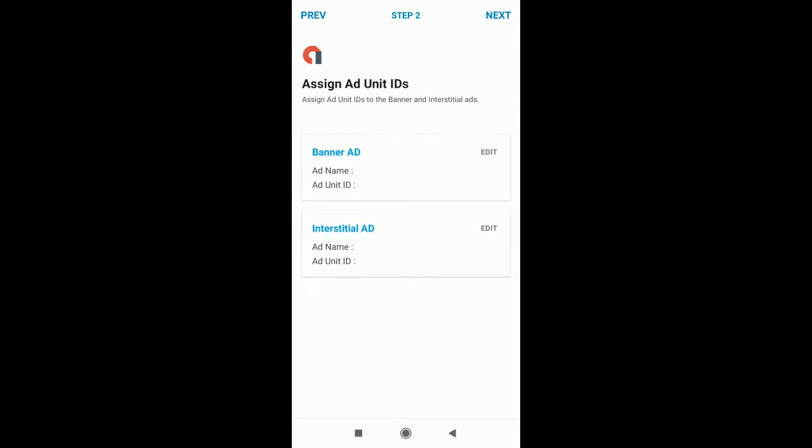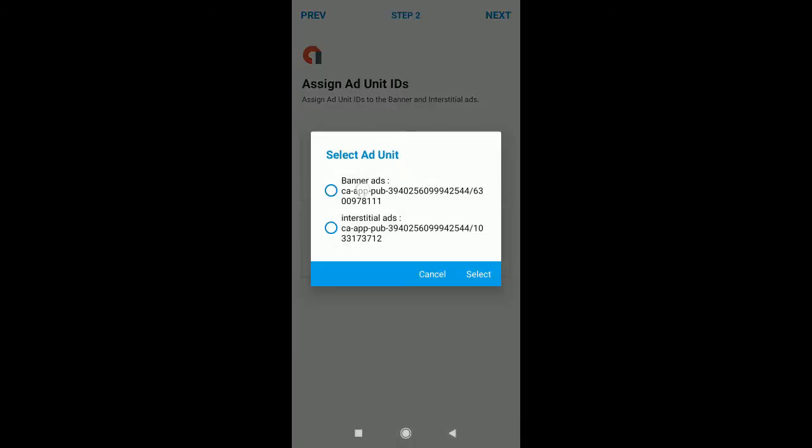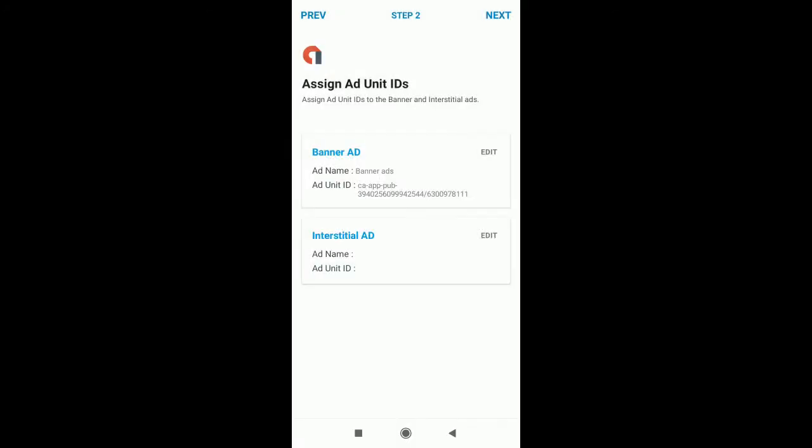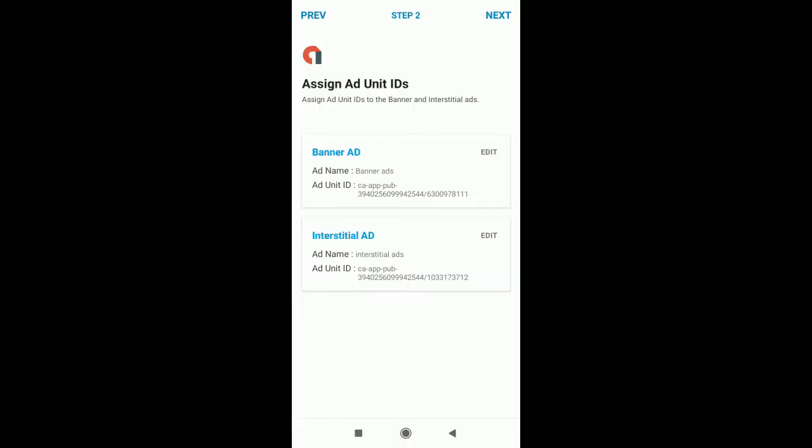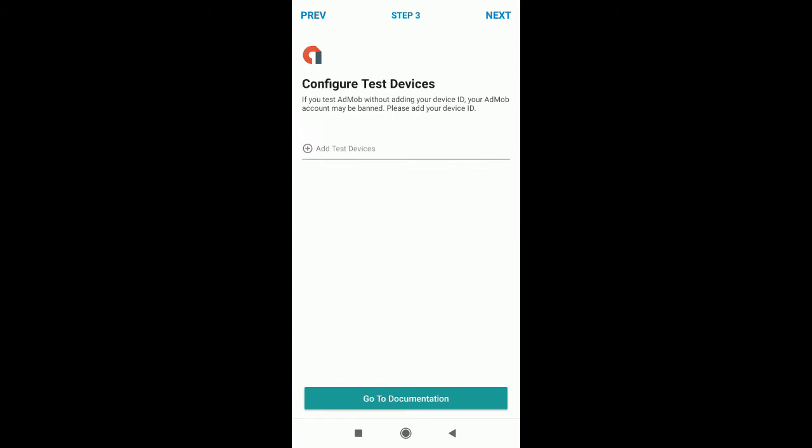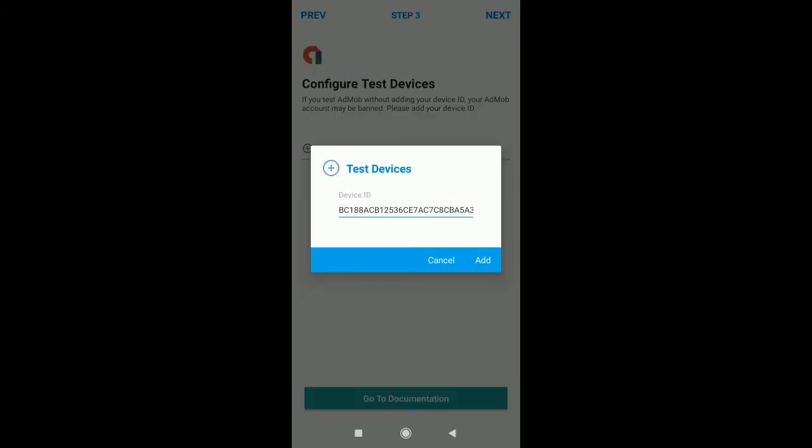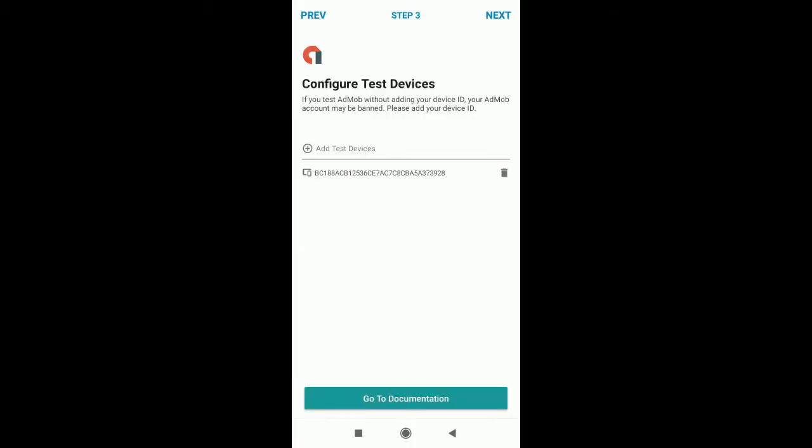Now we need to assign the ad units. Just click on edit. The first one is the banner. Select interstitial. And now for the test device, just click on add devices. Automatically Sketchware has already identified your app, so just click on add to save it.